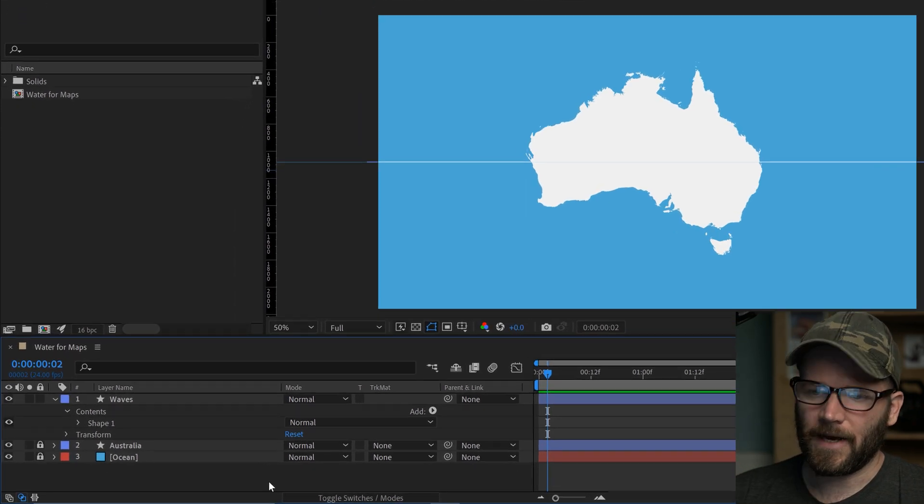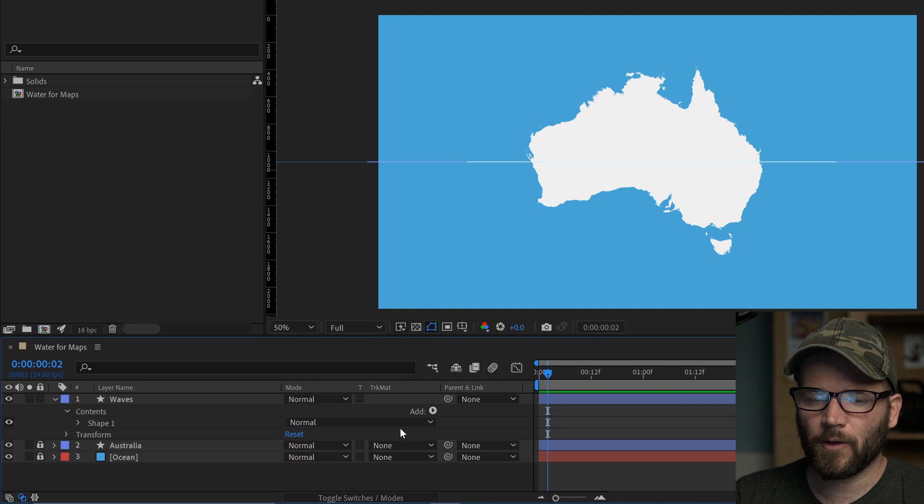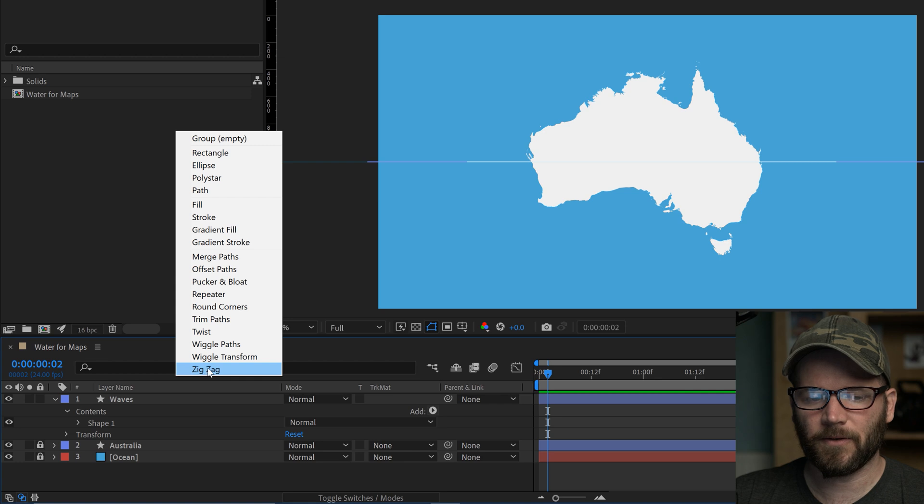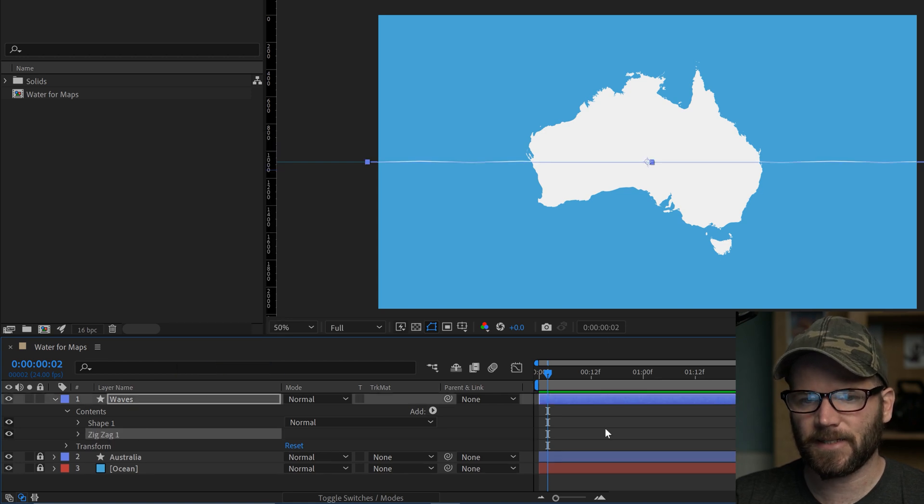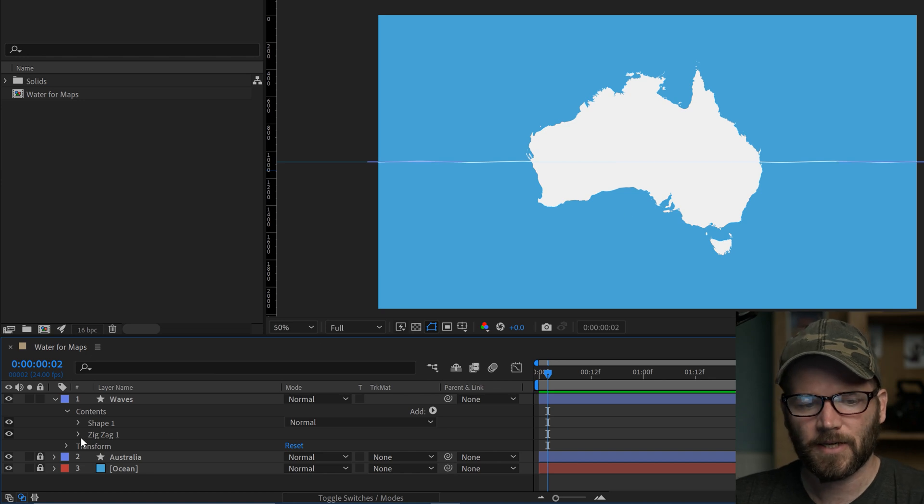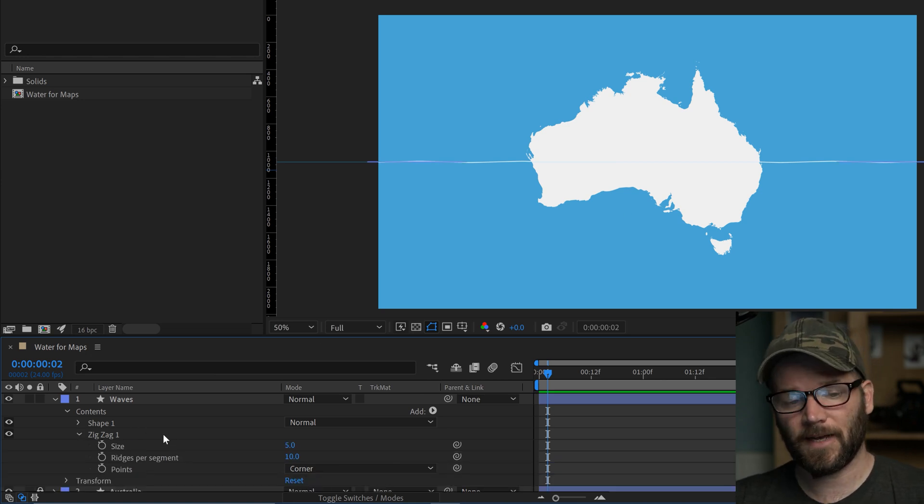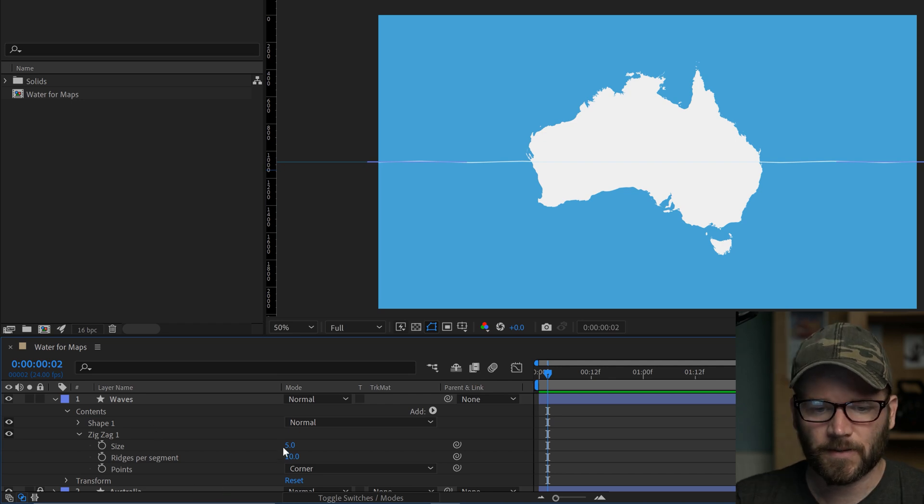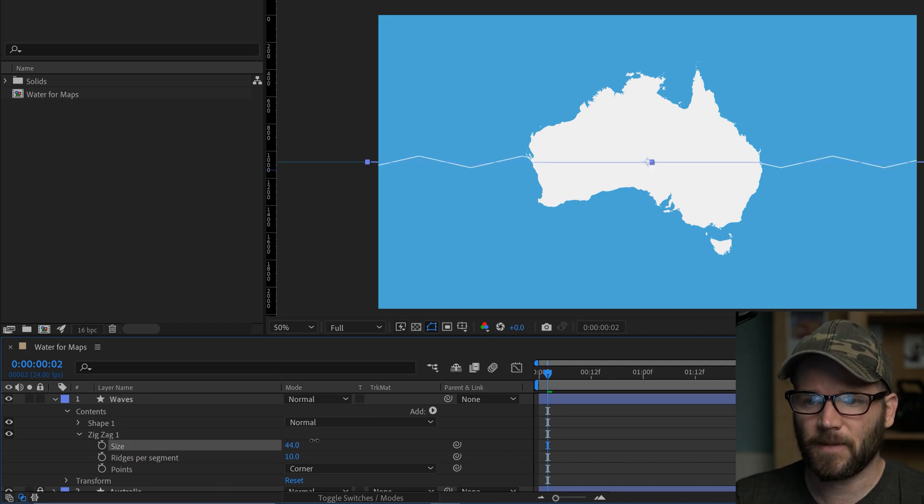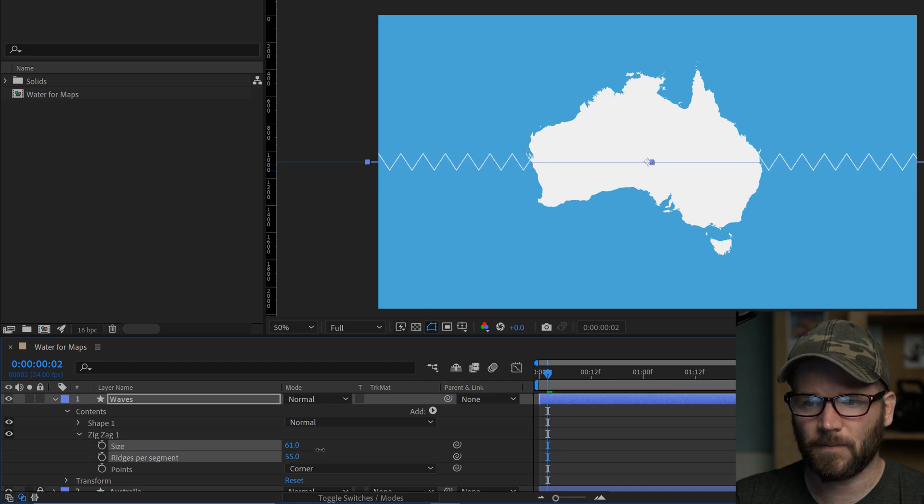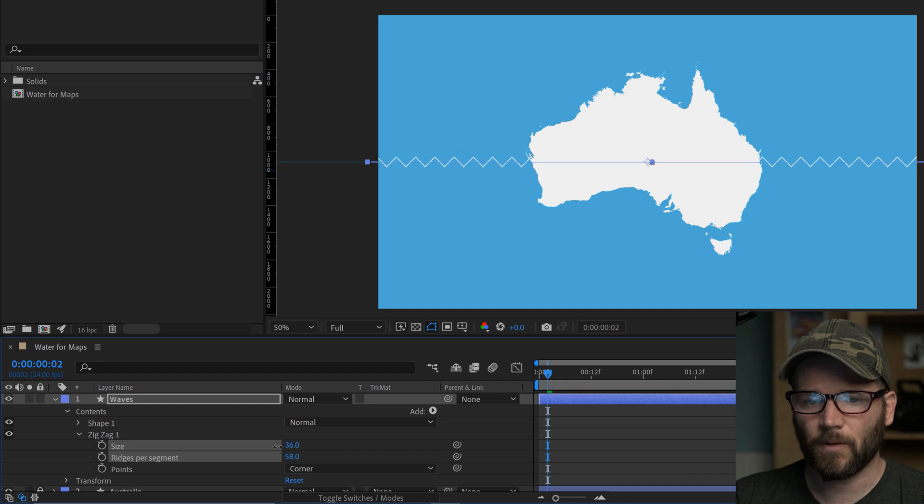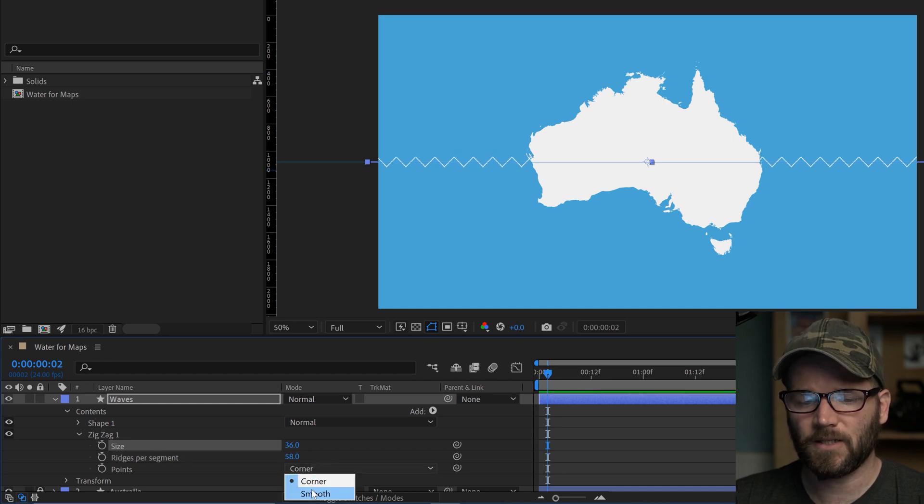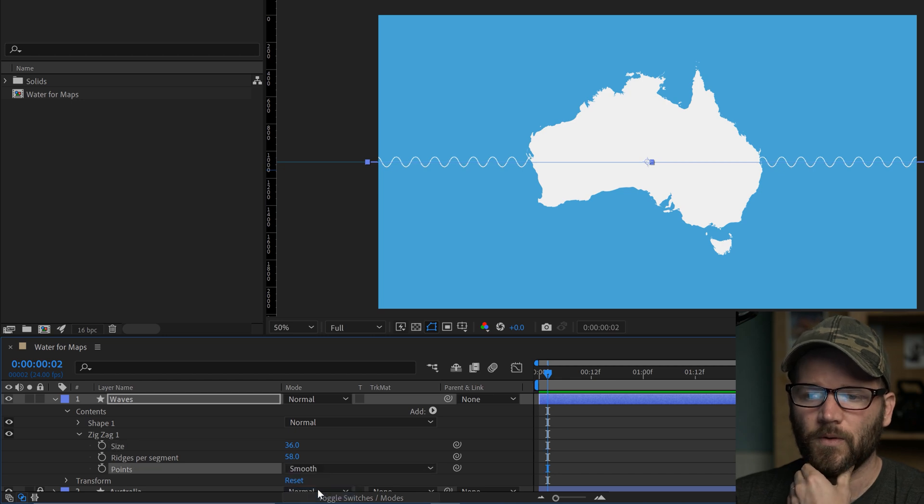Now I want to give it that wavy effect. I'm going to click on this add button and do this with this little animator called zigzag. If I click on this, it's going to add a zigzag and you'll see it's already given it a zigzag. If I open this up, you'll see three parameters: size, ridges per segment, and points. As I bring up the size, you'll see it's making these bigger. As I increase the ridges, it makes it more like this. I want these to be rounded off, so I'm going to change the corner to smooth. We're already getting a look that's very close to what I want, but I want it to be much smaller.